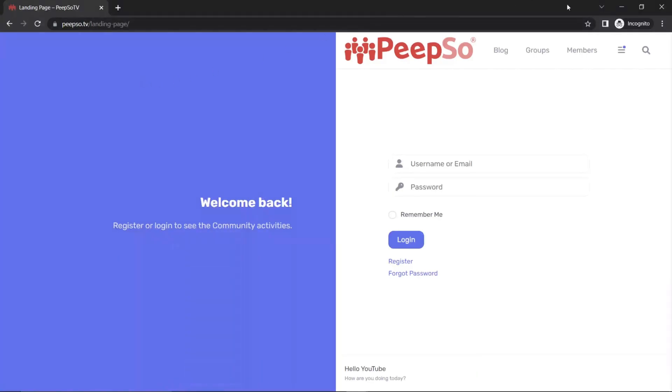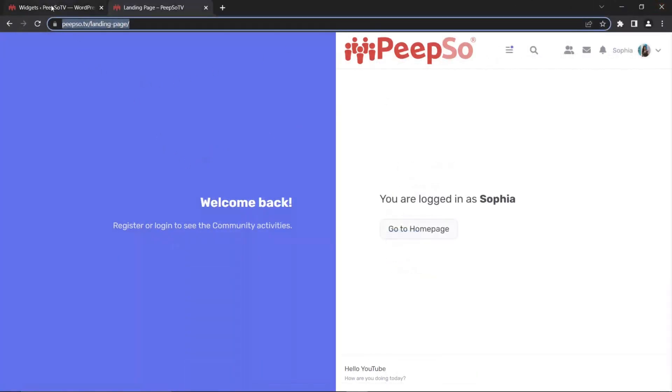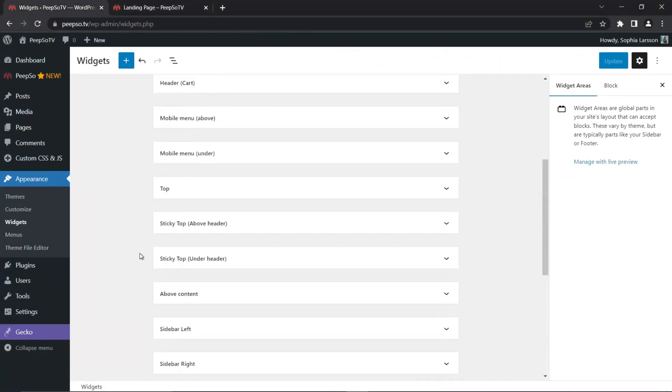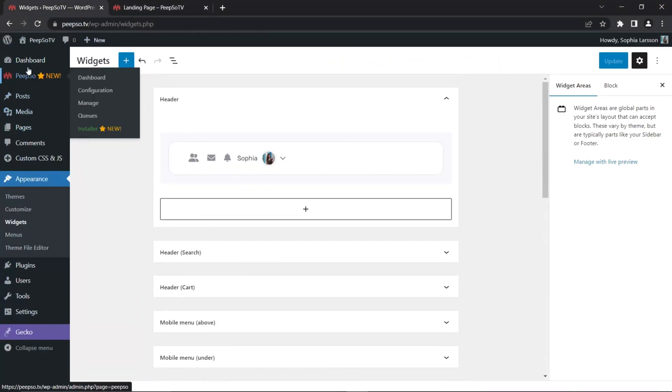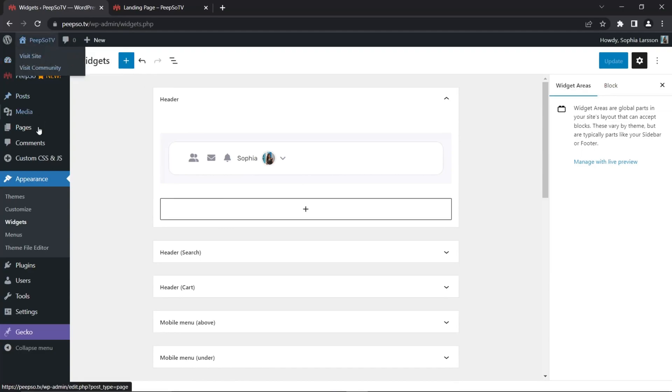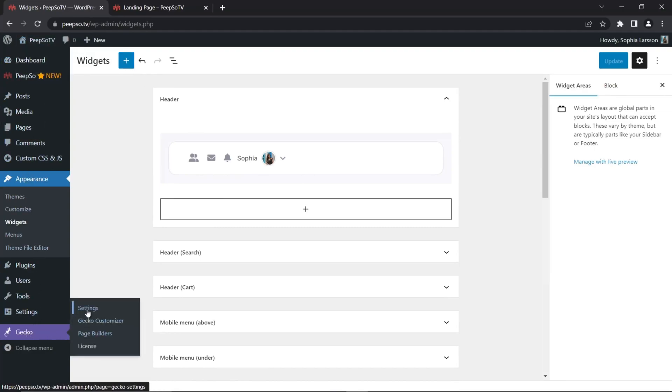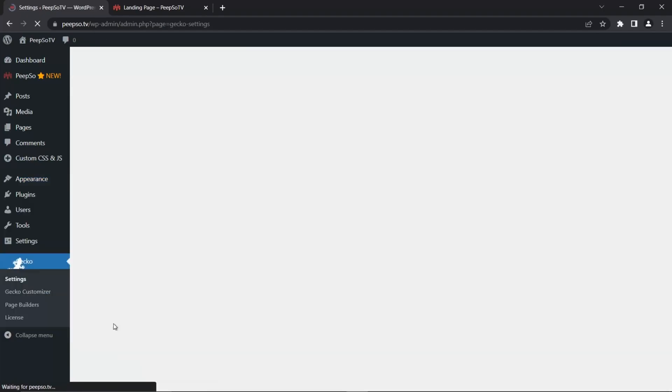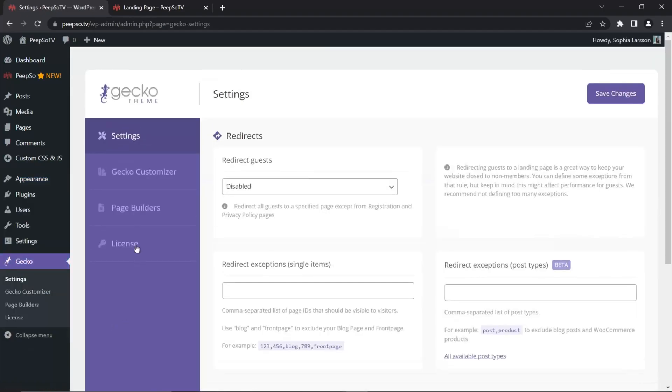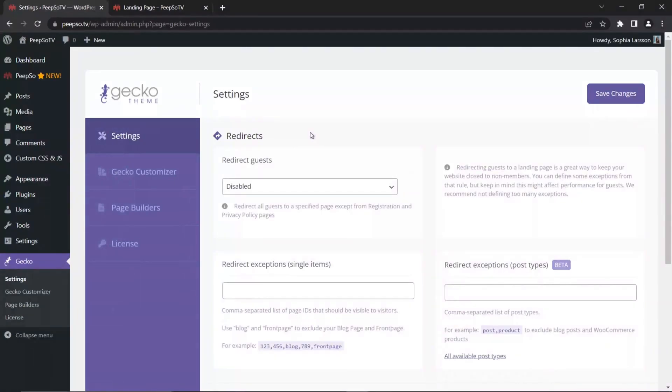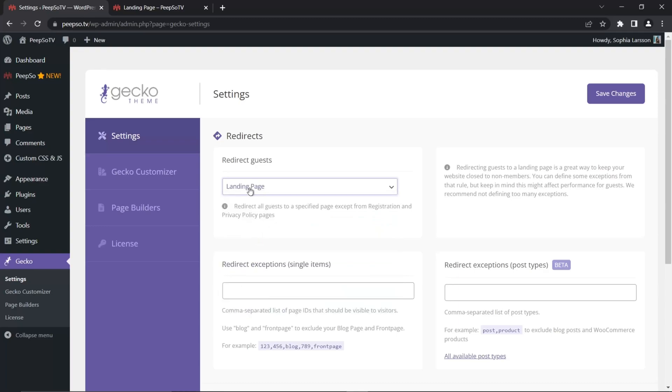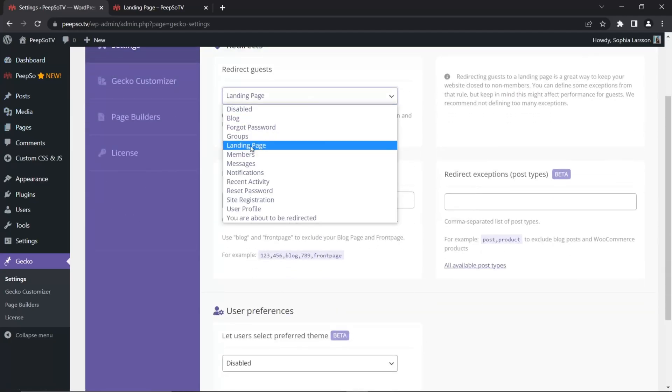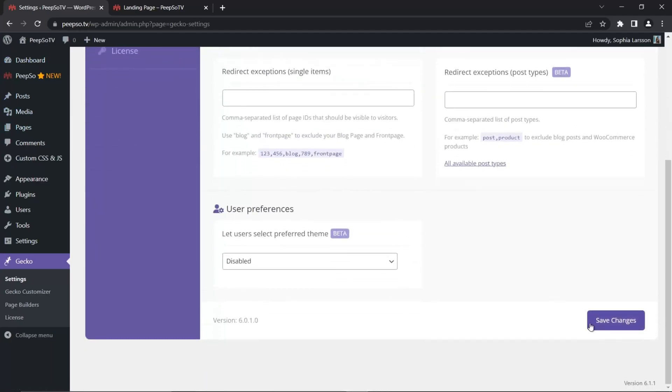Let's close this Incognito window and go back to our WordPress backend. Now in WordPress backend, look for Gecko and then Settings. We are not going to Customizer. We are going to Gecko Theme Settings. And the very first option that you see here is Redirect Guests. So redirect all guests to a specific page except from registration and privacy policy pages. So let's find our landing page to redirect guests on. This is our landing page that we created in Pages. Find it, choose it, and then Save Changes.